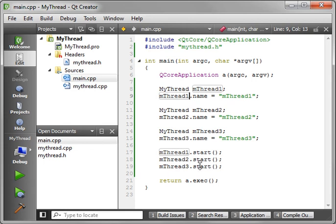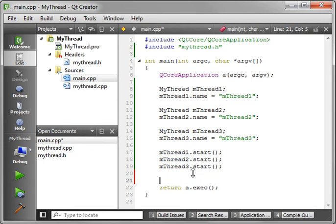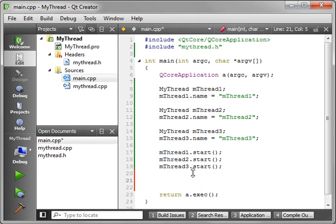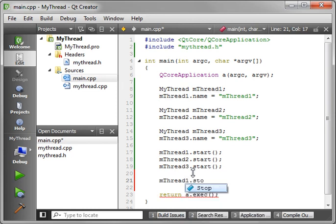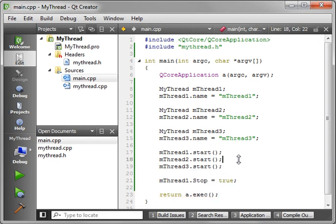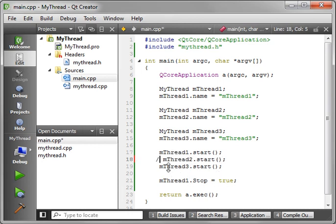Now let's actually implement this. We're going to say stop equals true. So we're starting these threads, and it's going to kick off a little bit, and then it's going to stop it. And let's actually not start these threads.